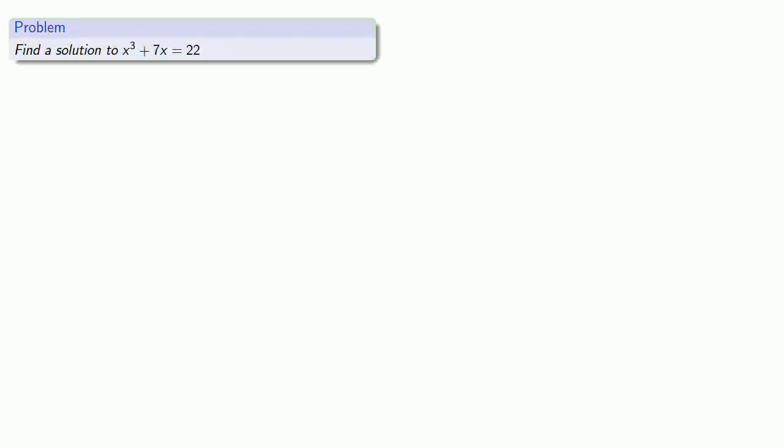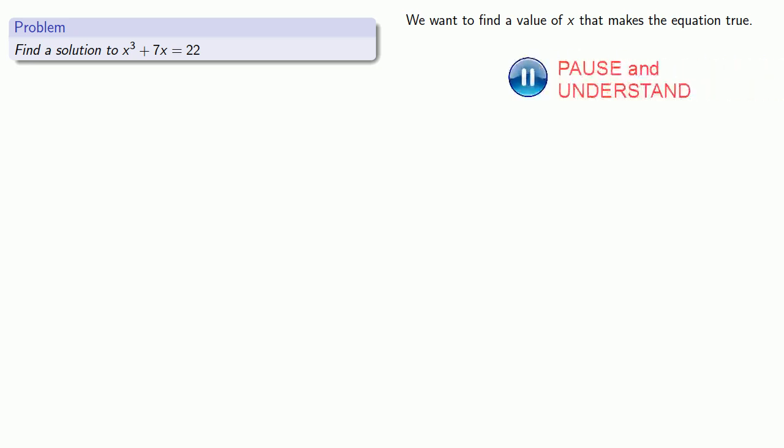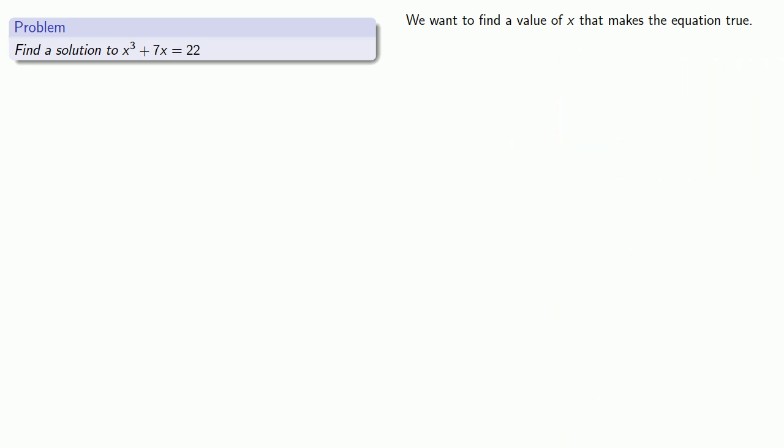How about an equation like x cubed plus 7x equals 22? Keep in mind that what we want to do when we solve is find a value of x that makes the equation true. If we should happen to find such a value of x, then we have solved the equation.